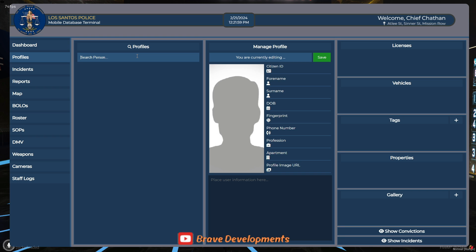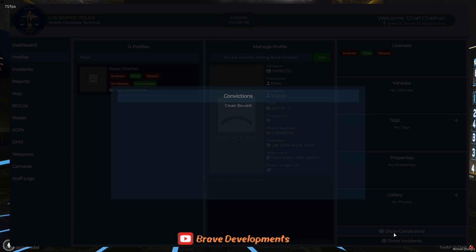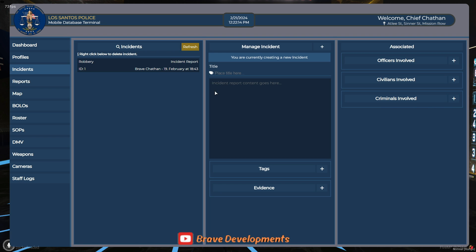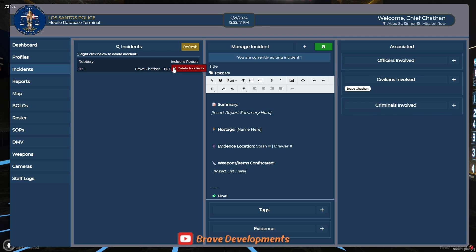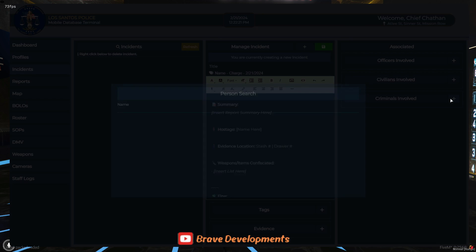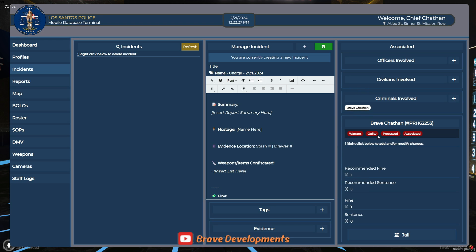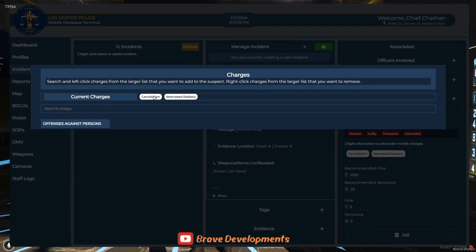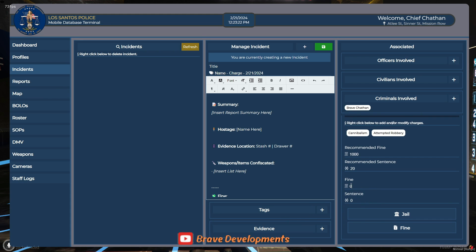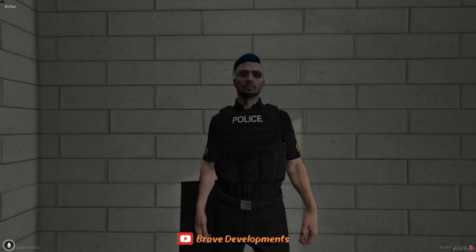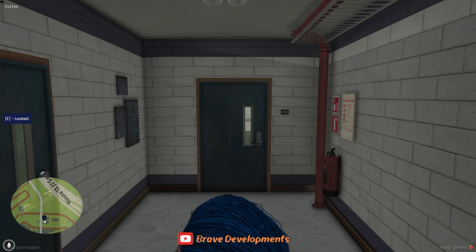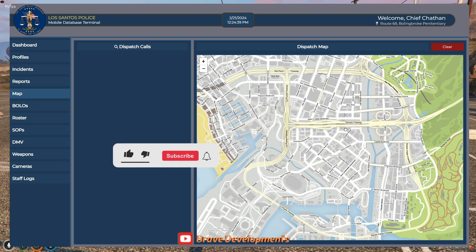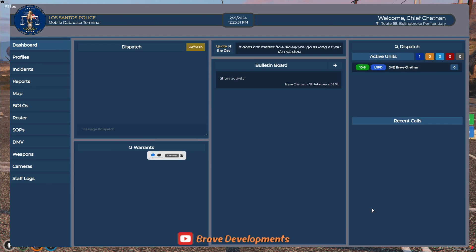That wraps up our walkthrough on utilizing the MDT system within your 5M server, covering everything from accessing the MDT, logging incidents, to integrating real-time actions with Discord logs. This tool significantly enhances the realism and functionality of law enforcement operations, offering a detailed and interactive way to manage incidents, track duty times, and even handle vehicle and weapon registrations. Thank you for joining me in exploring these features. Your engagement and feedback fuel our journey, pushing us to uncover and share more ways to enrich your 5M experience. If you found this guide helpful, please don't forget to like, share, and subscribe for more content. Your support is greatly appreciated. Stay tuned for more updates and tutorials designed to elevate your server to the next level. Until next time, happy gaming, and remember to keep your server experience engaging and immersive for all players.